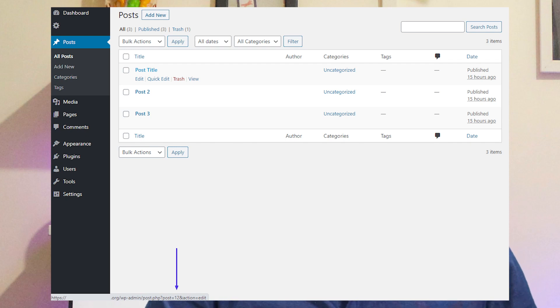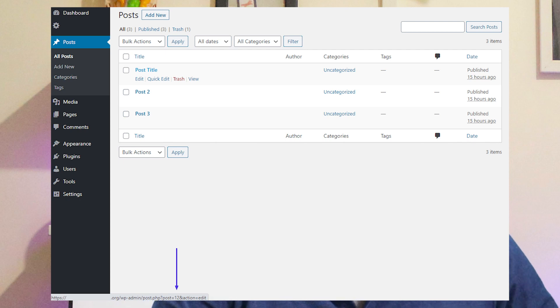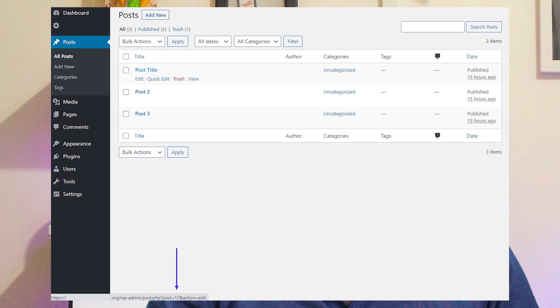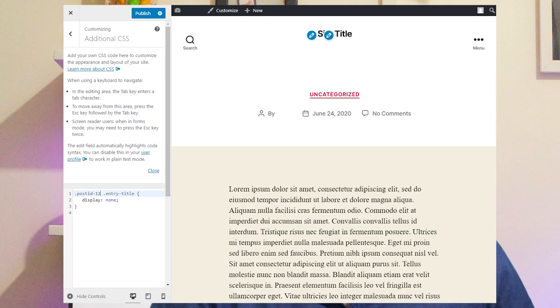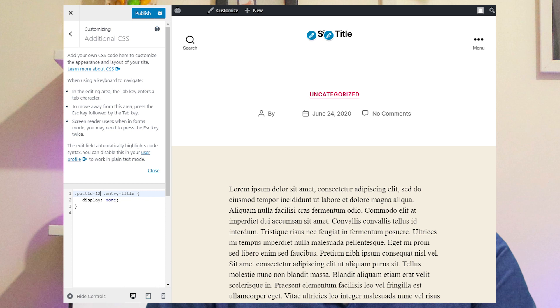The final alternative involves tweaking the CSS code to target only certain pages. First, identify the ID of the page you wish to target by navigating to All Pages in your backend and hovering your cursor over the title. In the lower left corner of your screen, a preview of the link address will surface — find "post=" towards the end; the number that follows is the page ID. Use the ID you have identified and target that specific page using CSS, replacing 0 with the discovered ID: .page .page-id-0 .entry-title { display: none; }